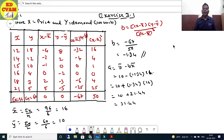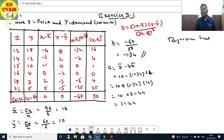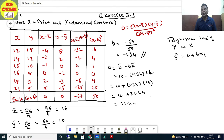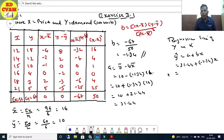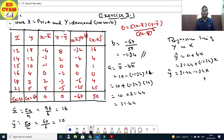Regression line of y on x: ŷ = a + bx. That is, ŷ = 31.44 - 1.34x. This is our regression line equation.